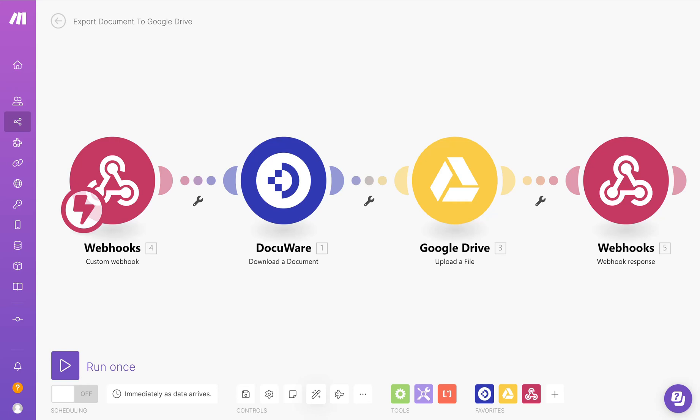In this video I'm going to take everything one step further and we are going to use the connections we've already made to download a document from DocuWare, upload a file to Google Drive and then send a success response back to DocuWare.